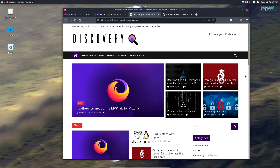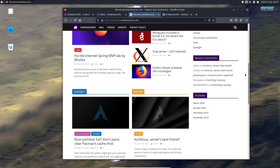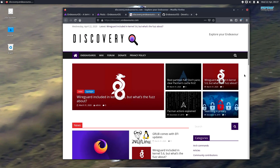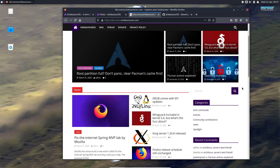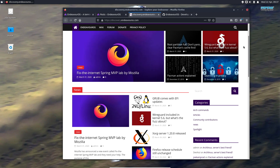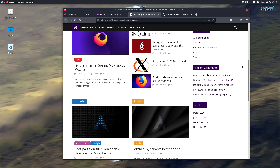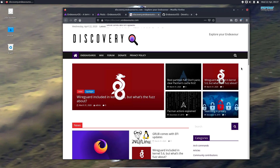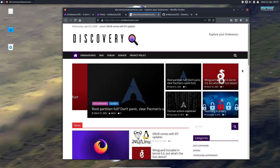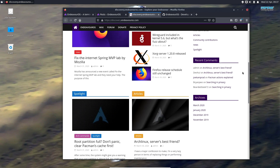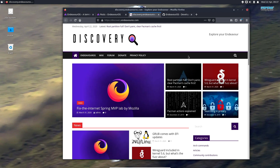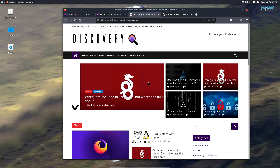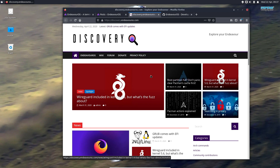They have this thing called 'Endeavour' - basically their own little magazine, kind of like the PCLinuxOS magazine they give out each month. It's a general accumulation of Arch and Linux articles - things like WireGuard being included in kernel 5.6. There are a lot of good articles in here. It's a really great resource that I don't see ArcoLinux, SalentOS, or any other distribution doing - other than PCLinuxOS.